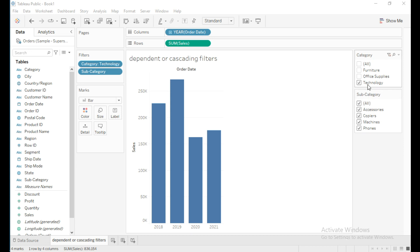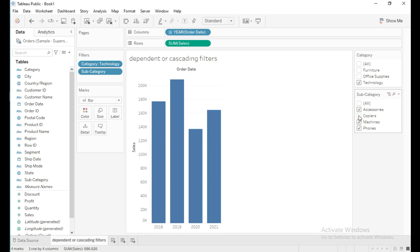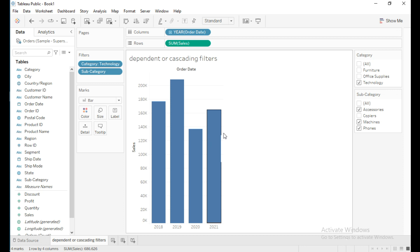We can also exclude any subcategory and see the sales year-wise.